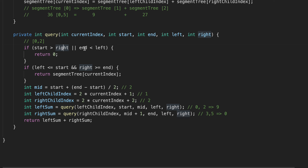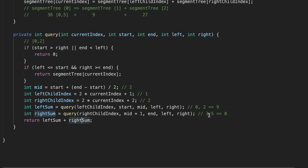For the right side, from 3 to 5, if start is greater than right, or left is greater than end, we are outside the index boundary and return 0. If start is greater than or equal to left and right is greater than or equal to end, we return the current segment tree value. In our case, we return the value for 0 to 2, which is 9. We call the query function recursively, and at the end we return the left sum plus right sum — here, 9 plus 0 equals 9.